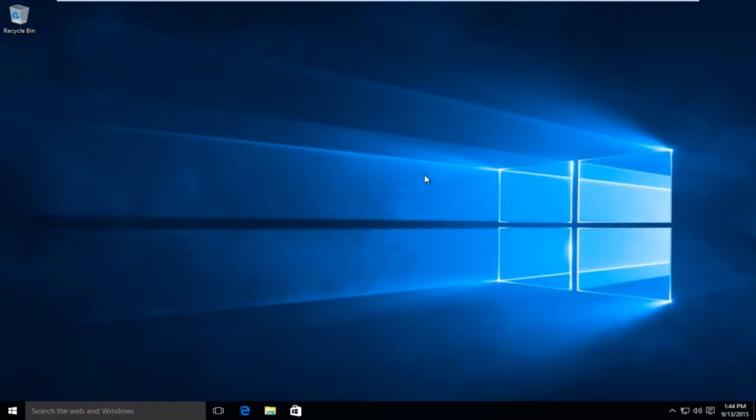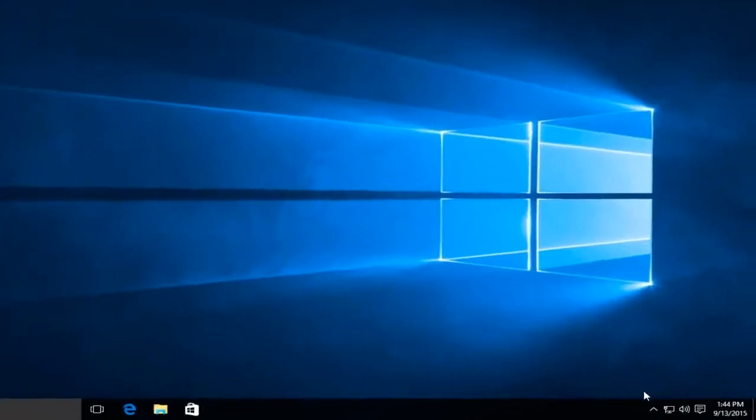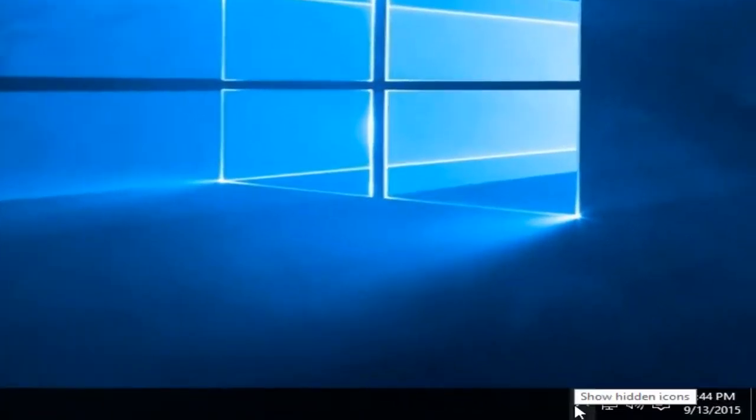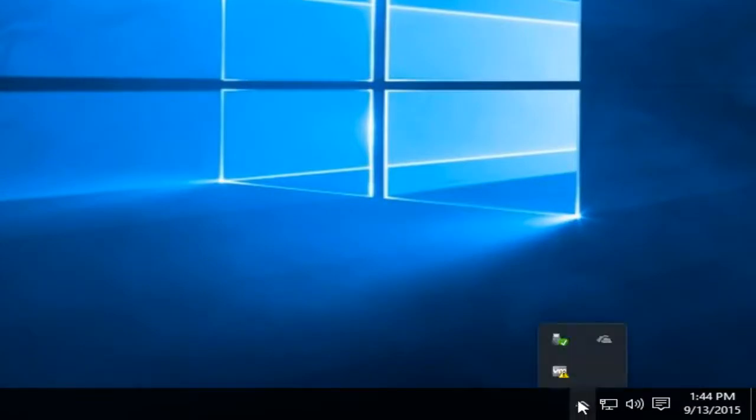This is very simple, so what we're going to want to do is head over to our system tray down in the bottom right hand corner. Click on the up arrow that says show hidden icons.